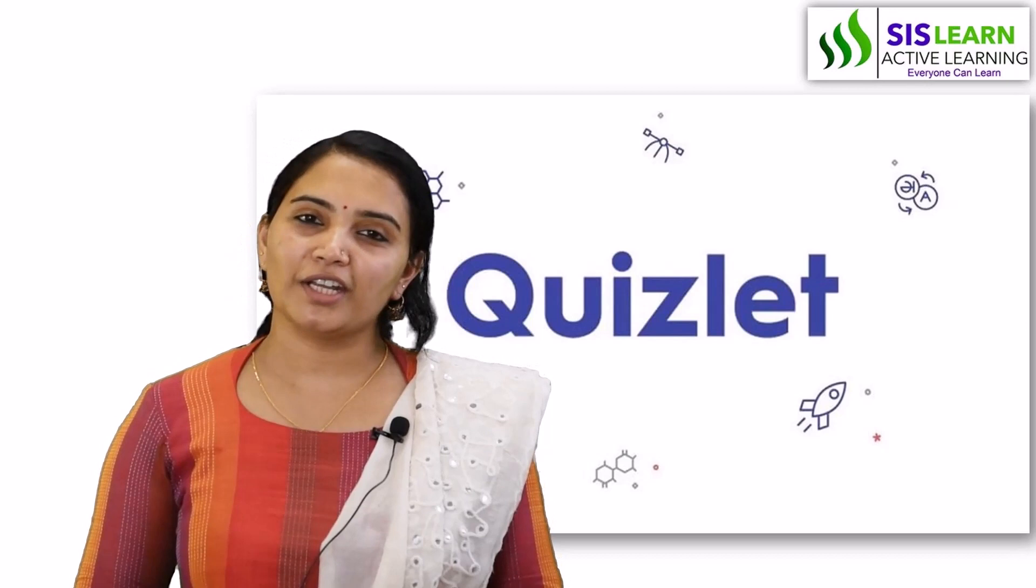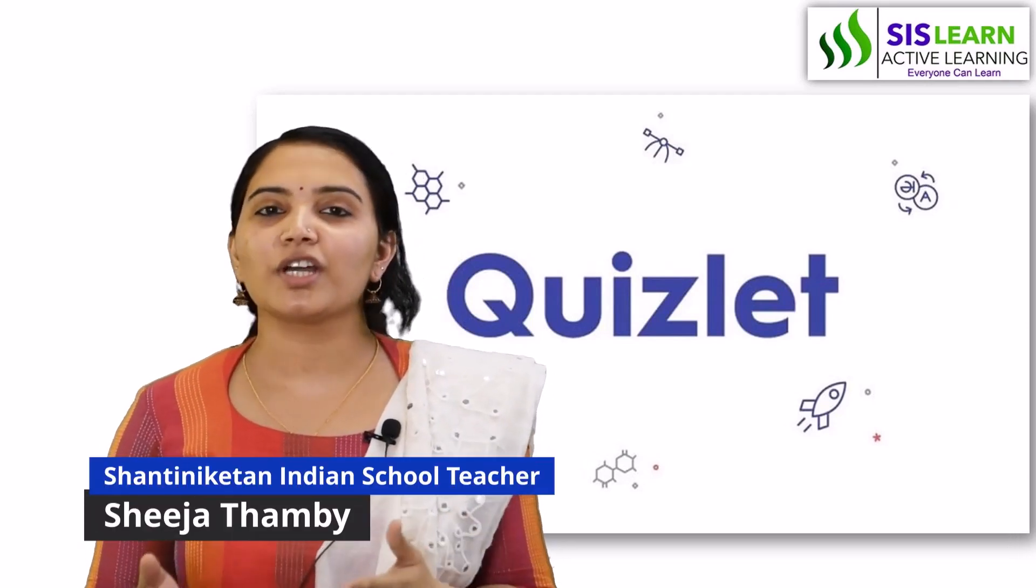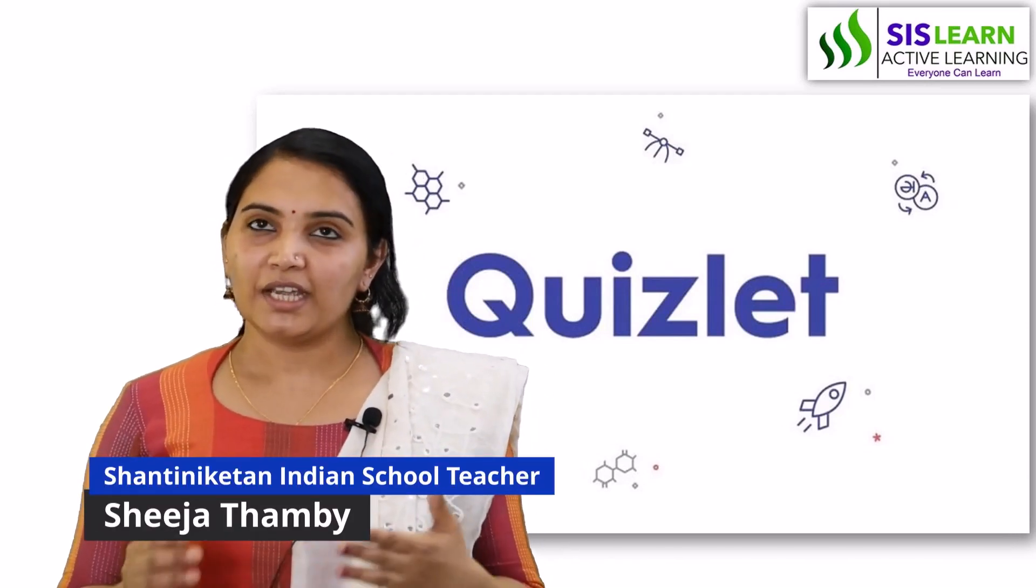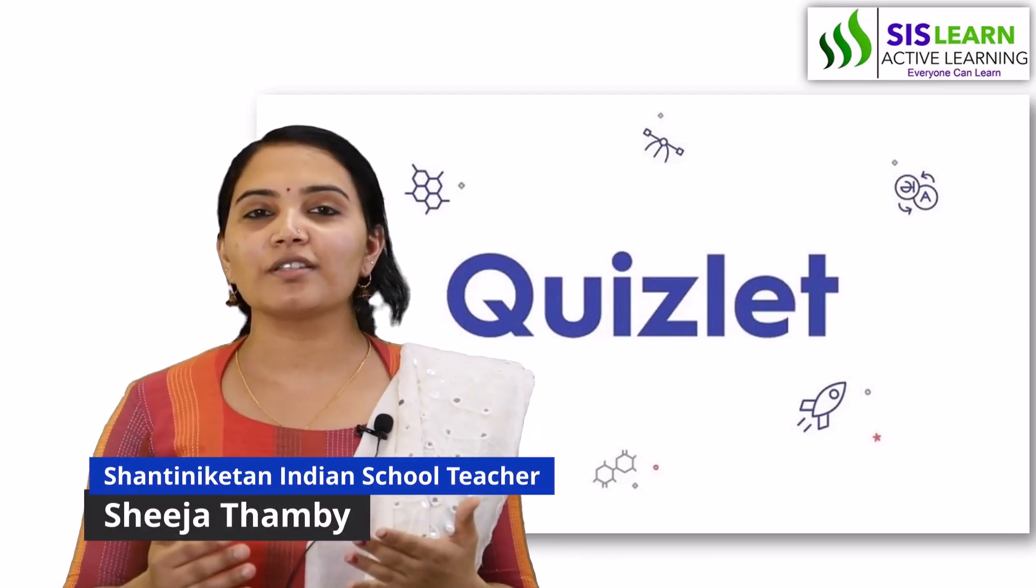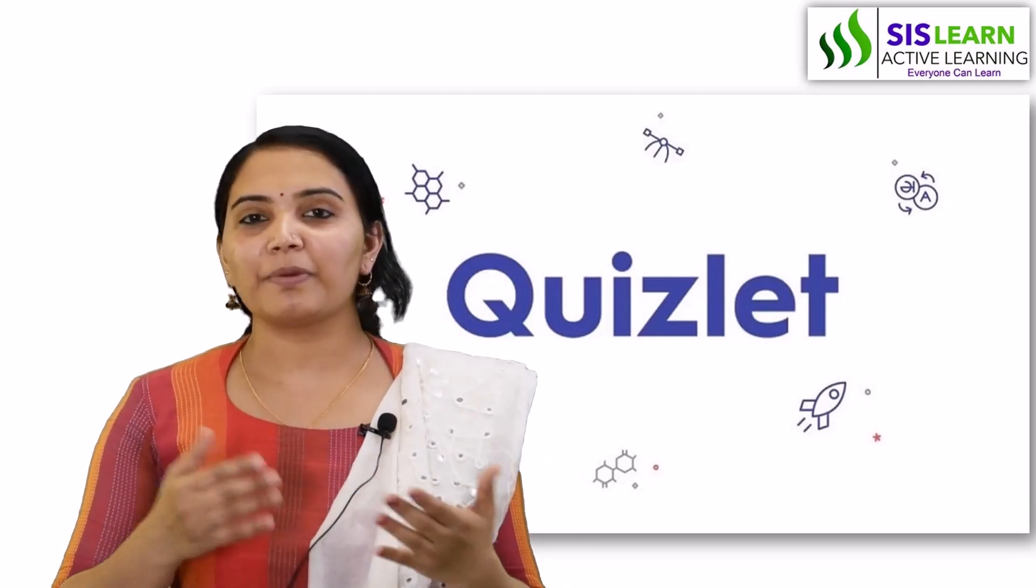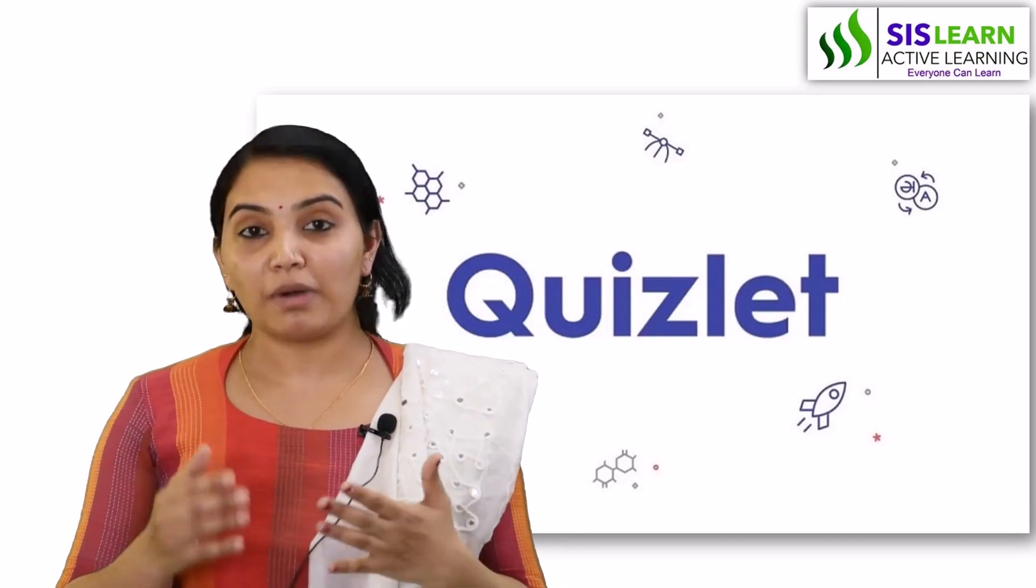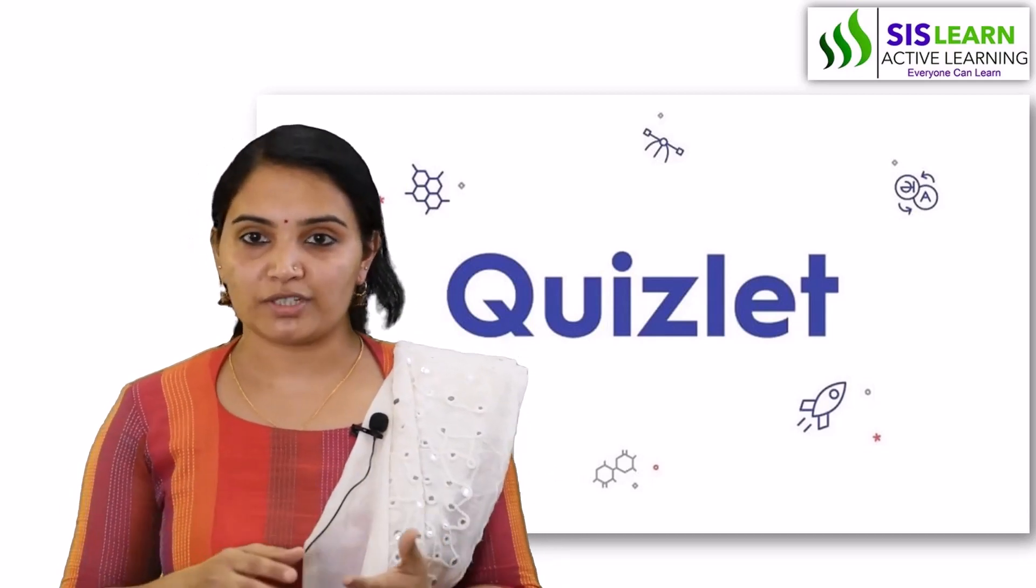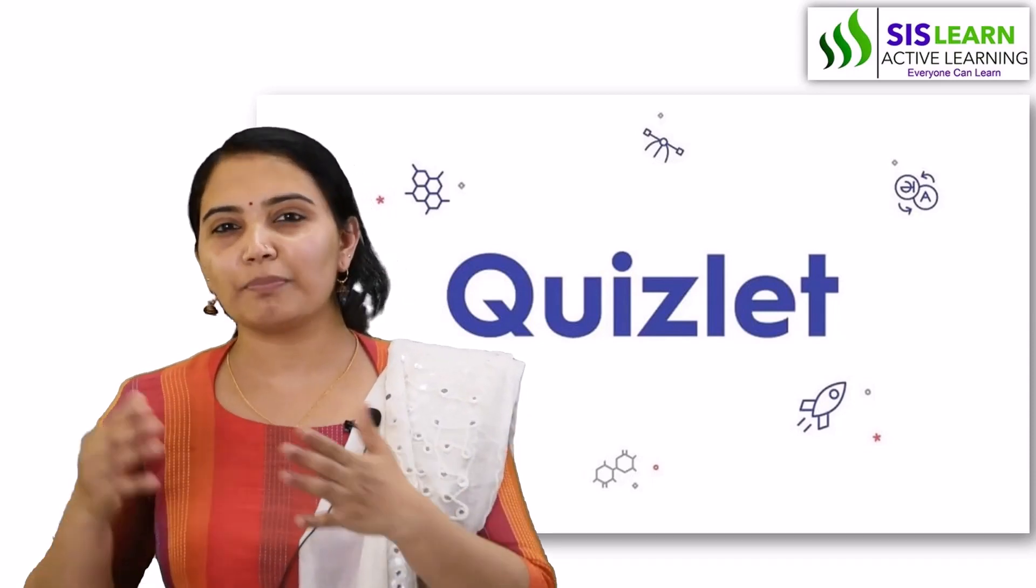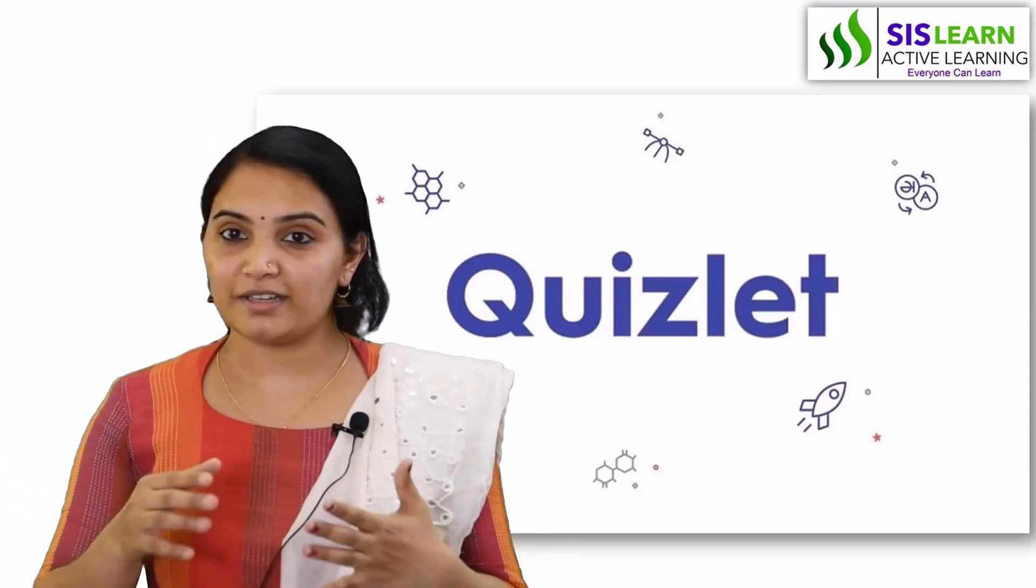Quizlet is an online study tool based on flashcards and quiz-style games. It helps students study by themselves and master their subjects. It's used for personal study as well as by teachers for engaging students.